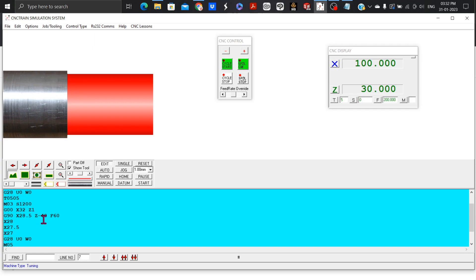X27.5 is the third turning cycle with start point at A and target point at X27.5 Z-40.